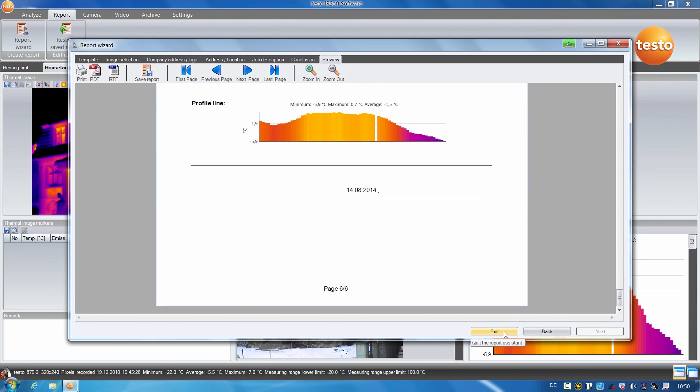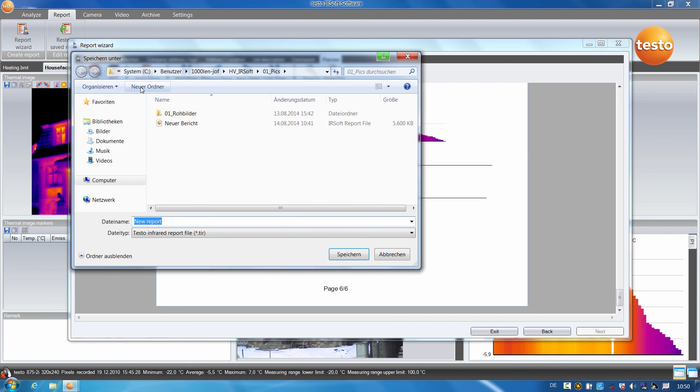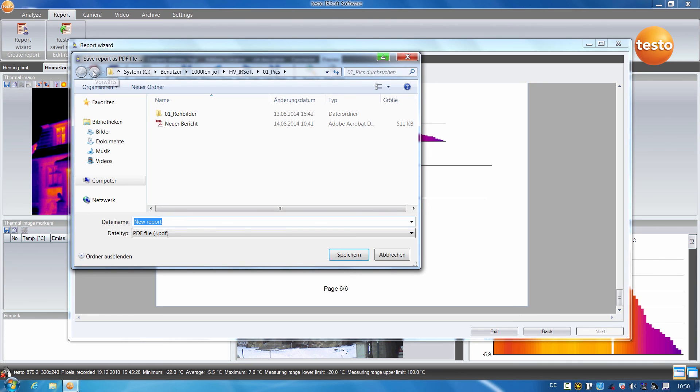I'll now save the report in Testo's own TIR format, which allows me to further process the report later on. However, to be able to send it to my customer, I save it in PDF format and can later send it by email.